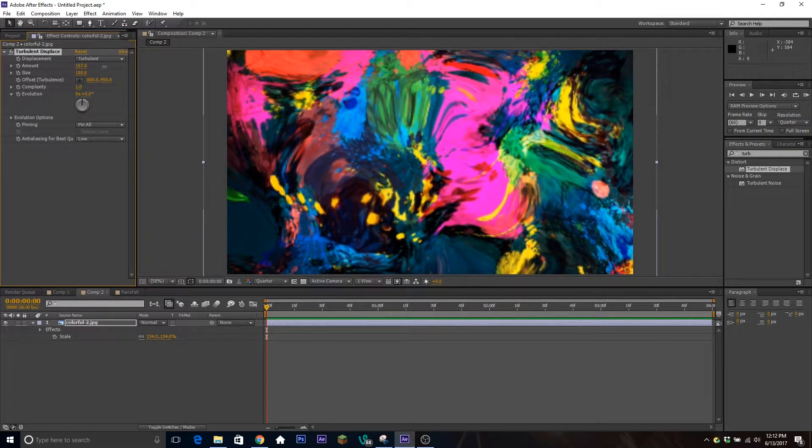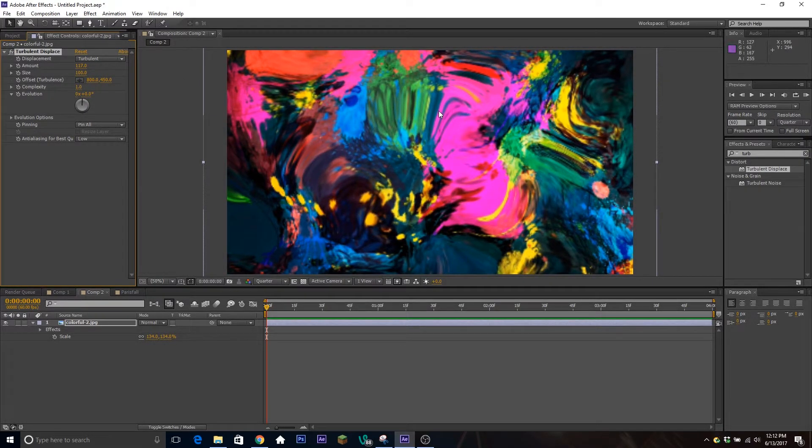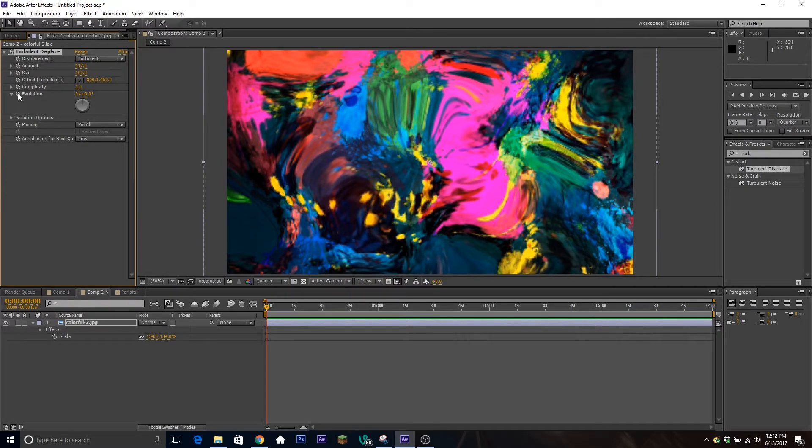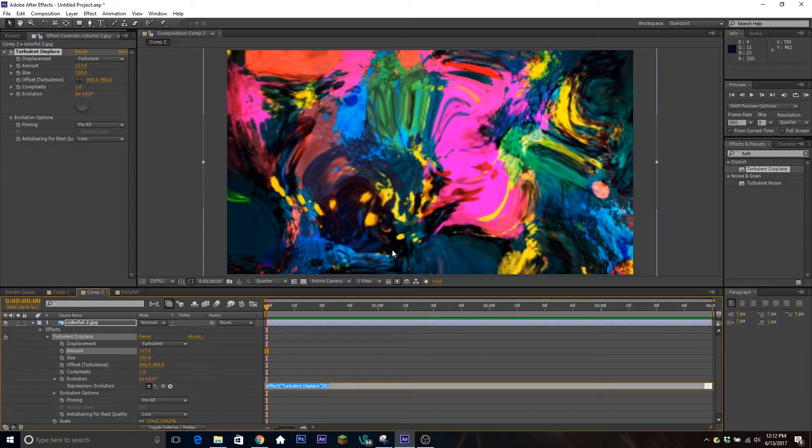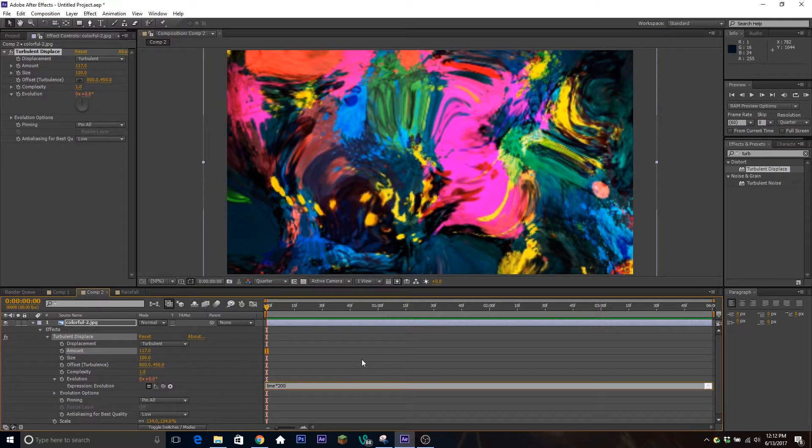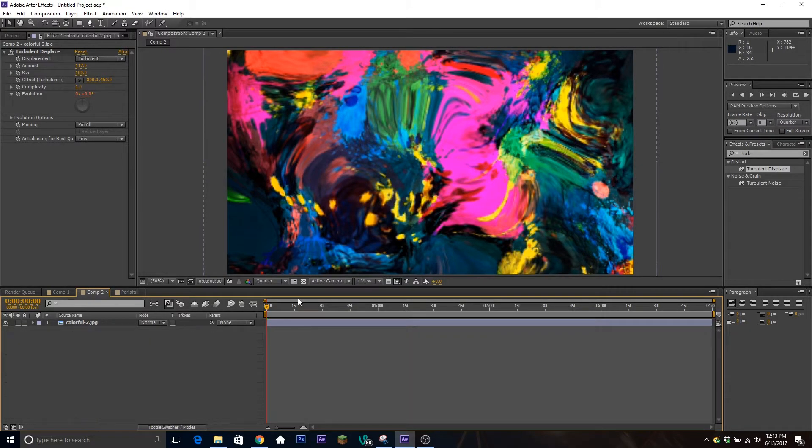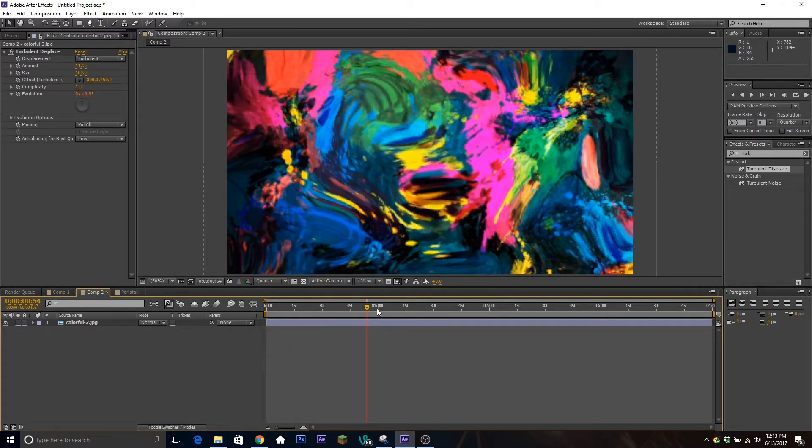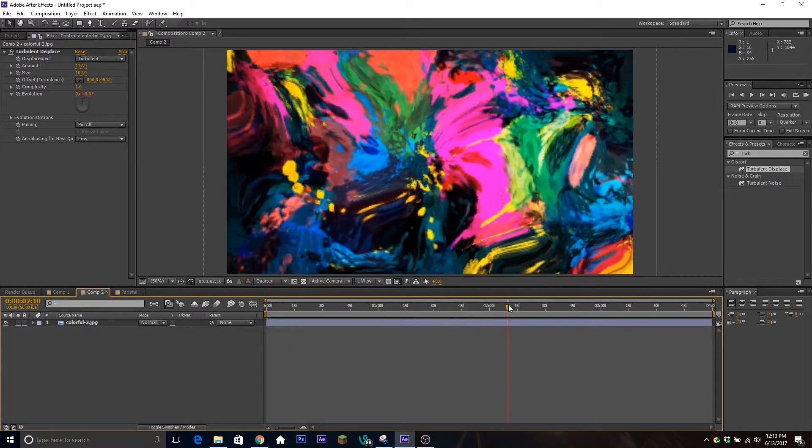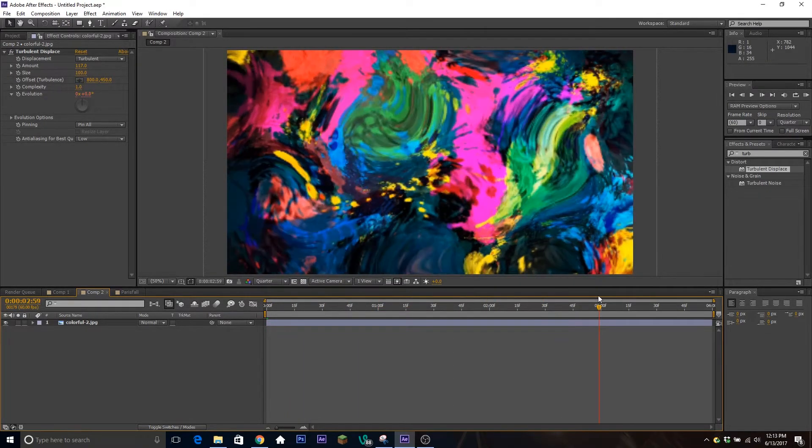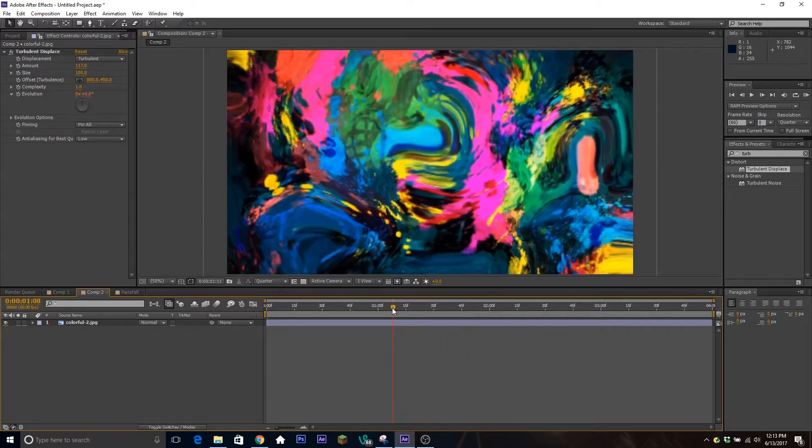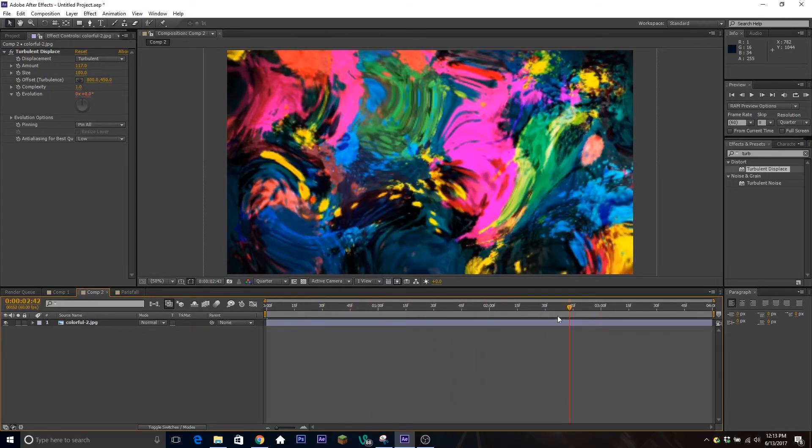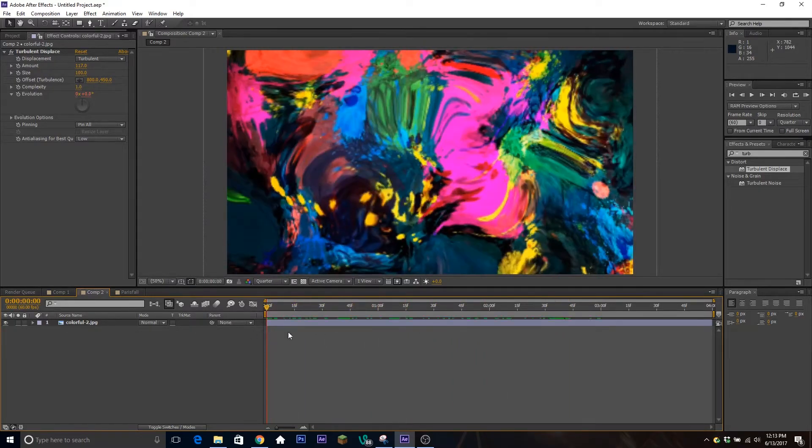You're going to hold down Alt and click on the stopwatch next to Evolution here. I'm going to type an expression called 'time times 200.' What this will do is without me putting any manual keyframes, it will change this value. So now it's just constantly evolving, it's changing the way it looks, giving that kind of random feel.